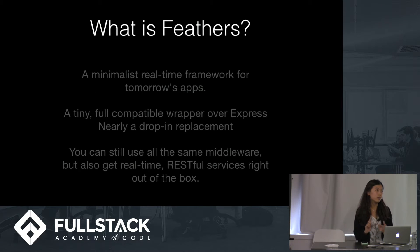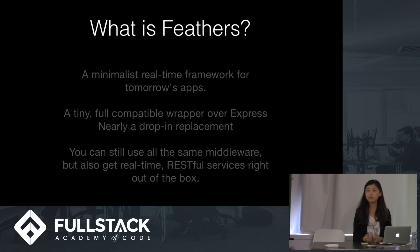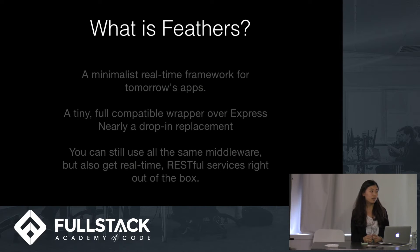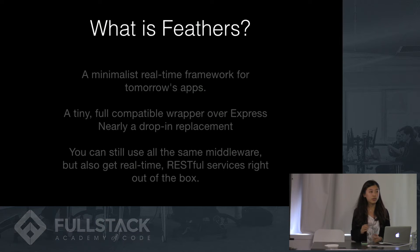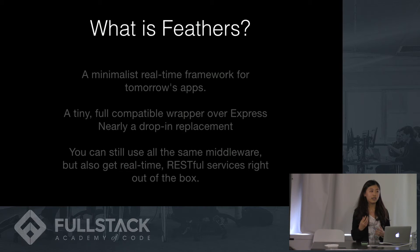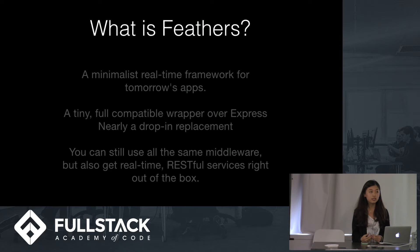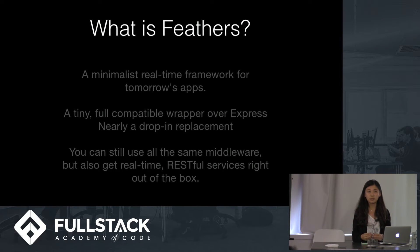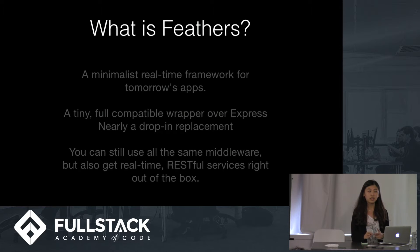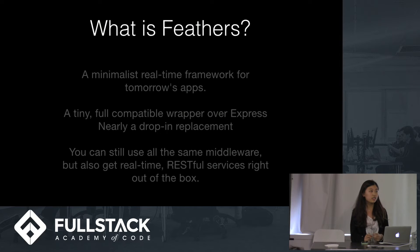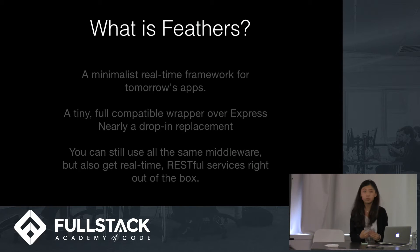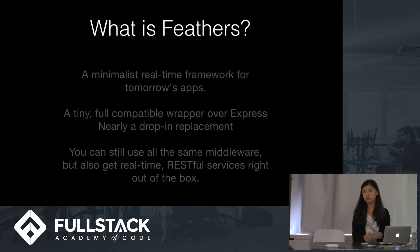First of all, what is Fedders? Fedders is a tiny real-time framework, and it's a really small wrapper over Express, so it's nearly a drop-in replacement. So it can be used in almost any existing application. You can still use all the same middleware, but also got real-time RESTful service right out of the box.